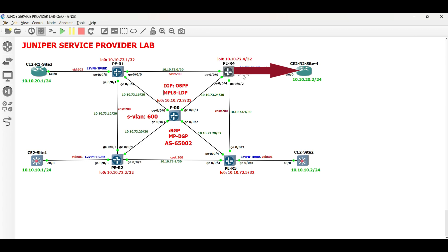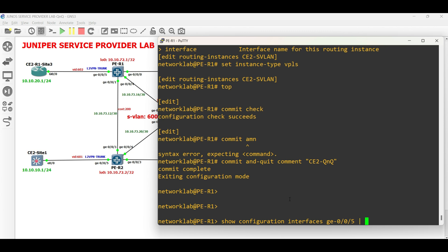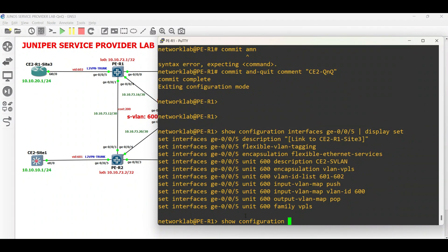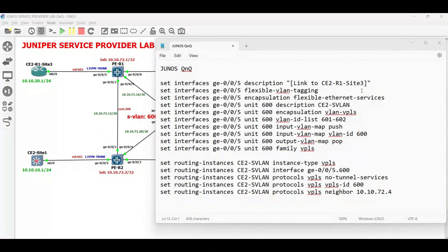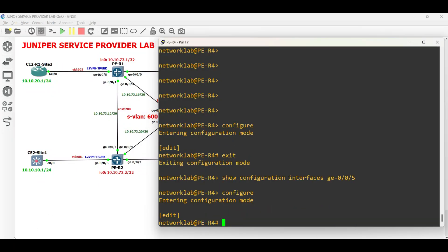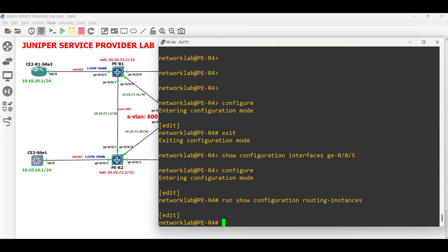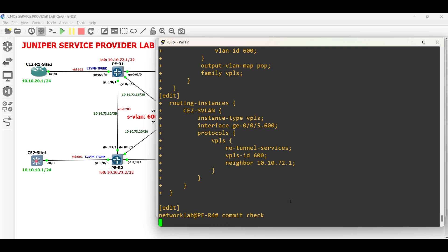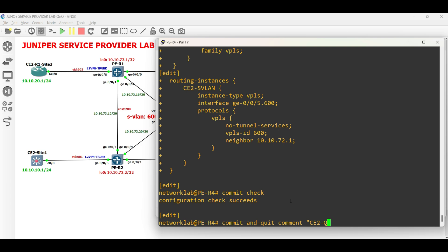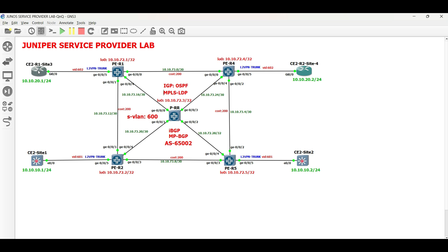Let us go and configure PER4 facing CE2 Site 4. To save time, let us copy the script from PER1 since the configuration is almost identical. Edit the interface description and the neighbor IP address, then paste to PER4. Commit and save the configuration. We have completed PER1 and PER4 for Sites 3 and 4 of CE2.